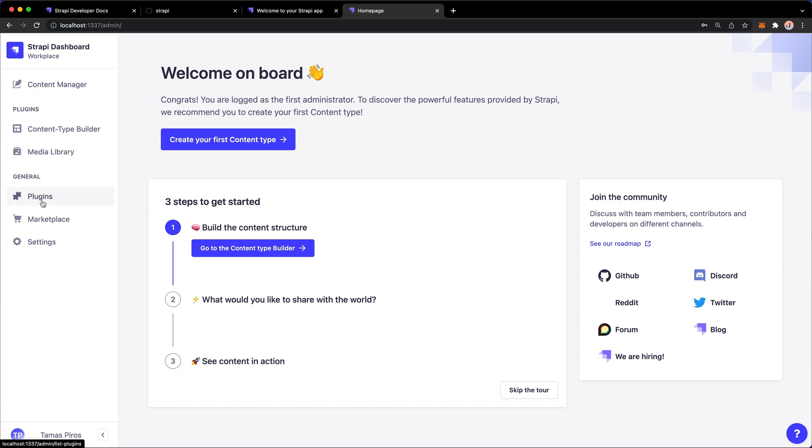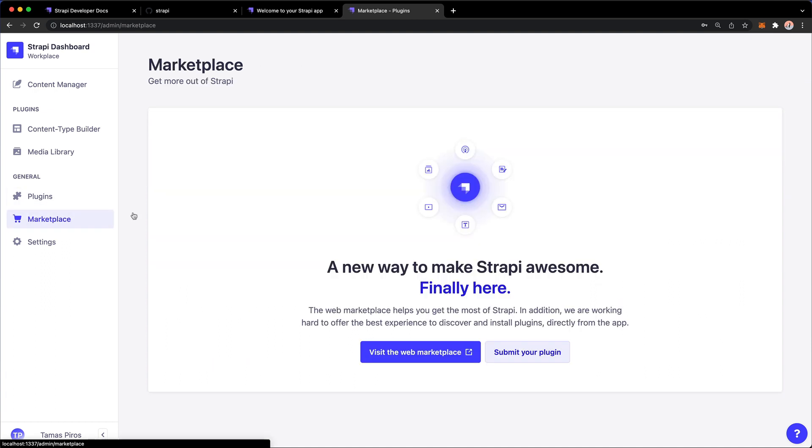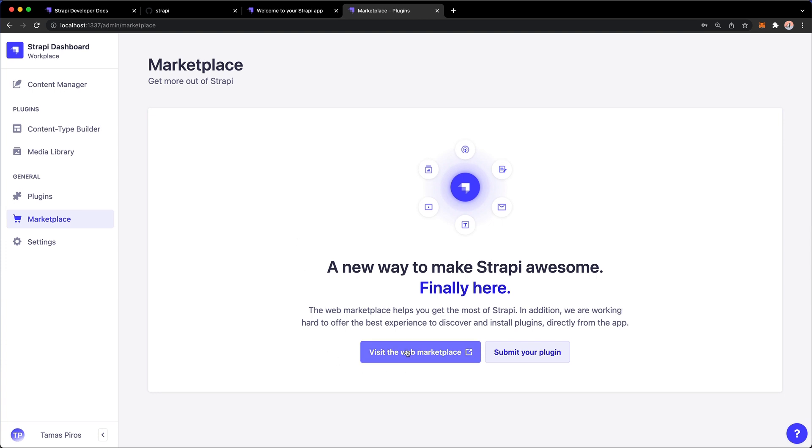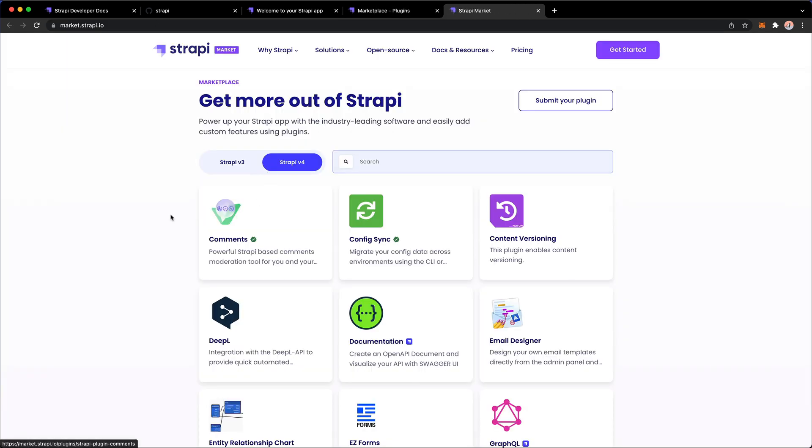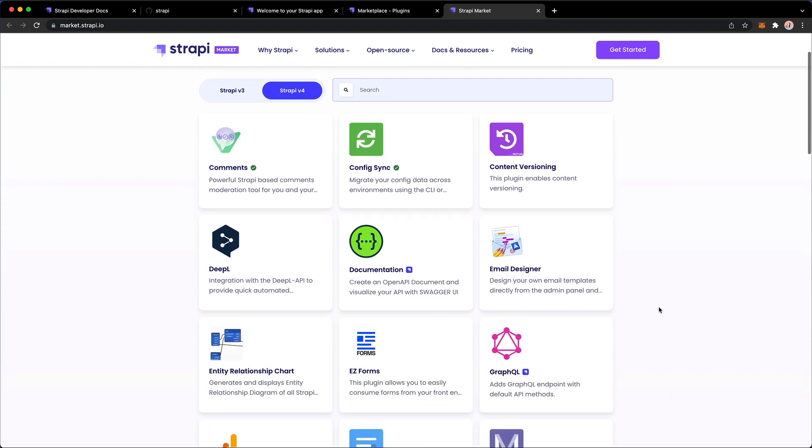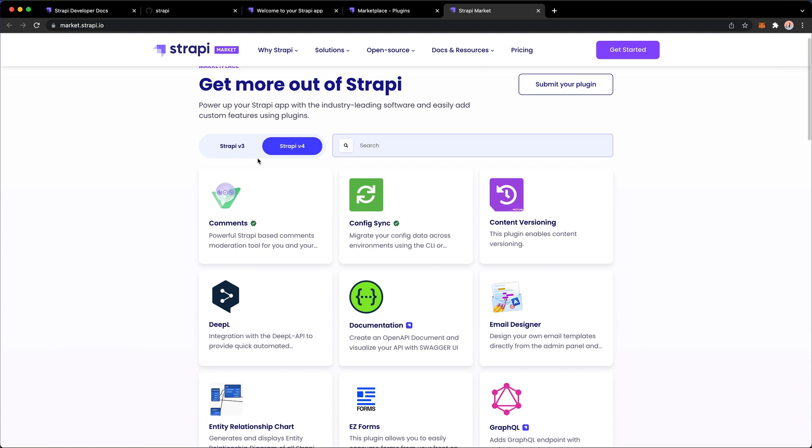Then we have plugins. So these are going to list the plugins that we have for our Strapi instance installed. The marketplace is quite a new thing. So let me just click here and visit the web marketplace. So these are essentially plugins that you can go and install and enable for your Strapi instance. And notice I have version 4 selected here.